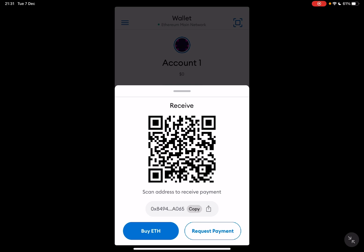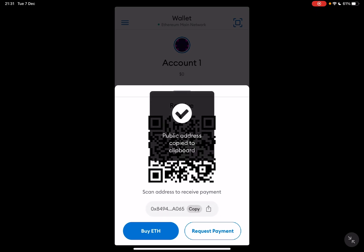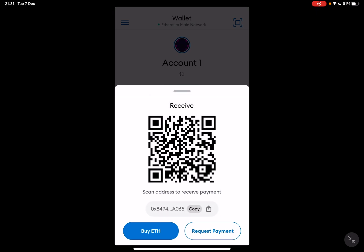Or you can tap on the copy and it's going to copy your wallet address, and you can receive coins this way. You can also tap on the share icon and share your QR code and address to receive coins.